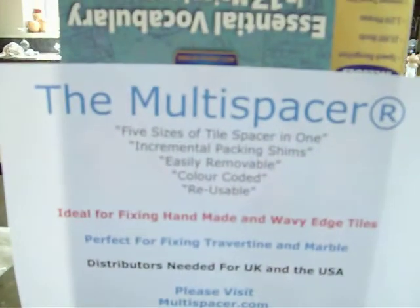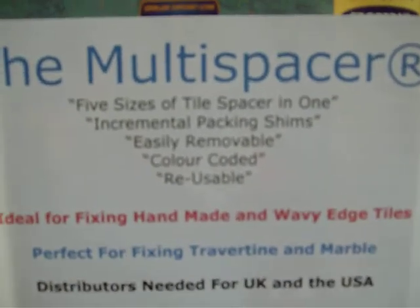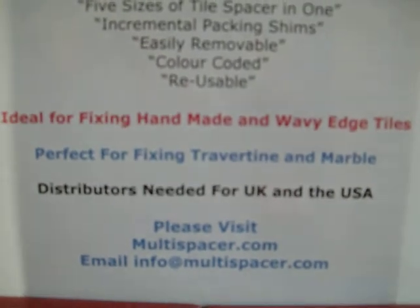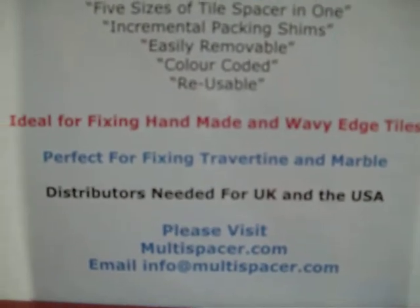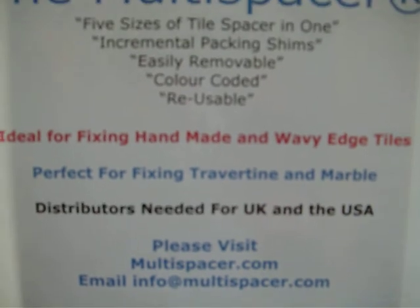Here are our contact details. Excuse the wobbly hand. Please contact me anytime. My name is Steve and I invented the multi-spacers. Thank you very much.